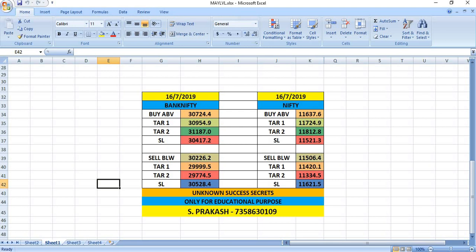Sell below 11,506. The targets will be 11,420 and 11,334.